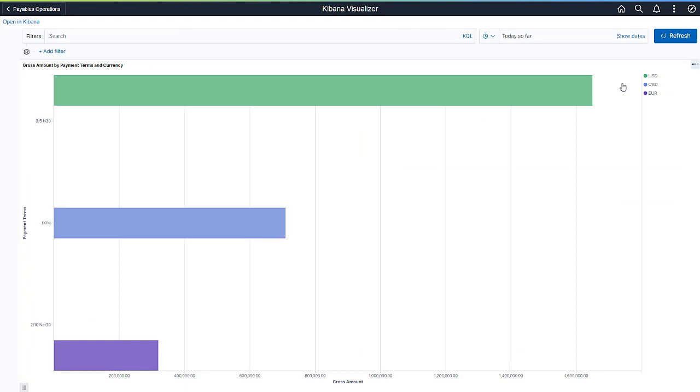Now, you can see all details of the analytic. To minimize, hover over the top right and select Minimize.